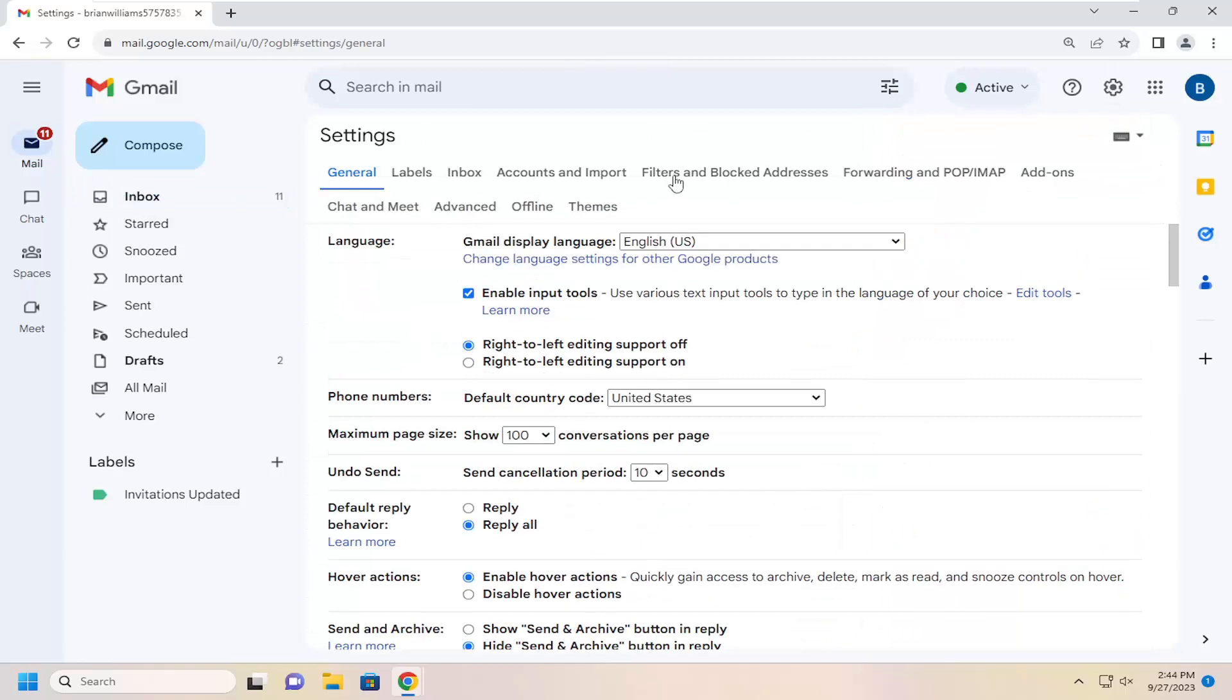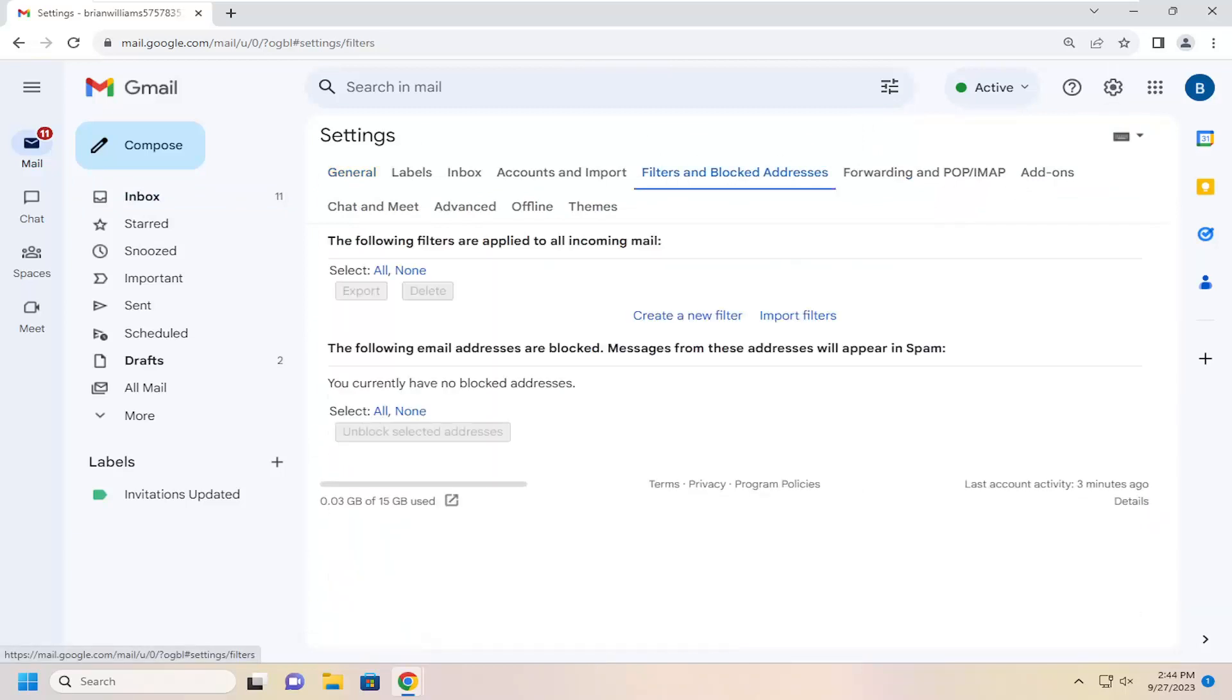Select the filters and blocked addresses tab. Then if you want to add some filters, you can select the all button right here.